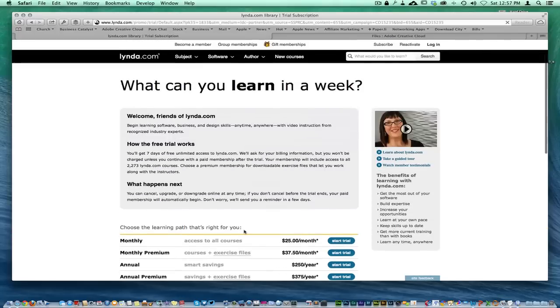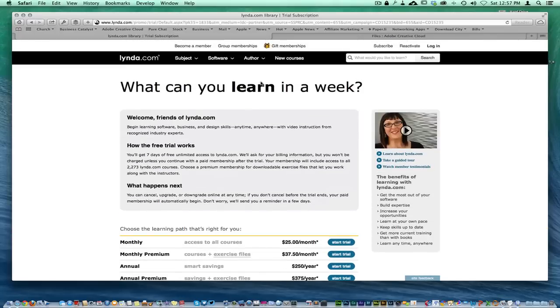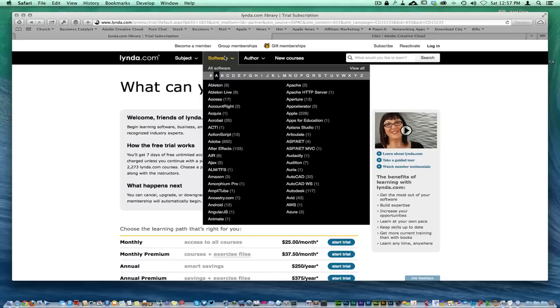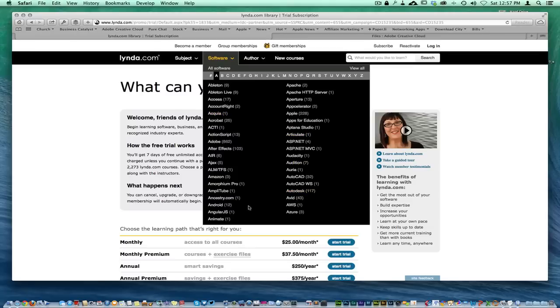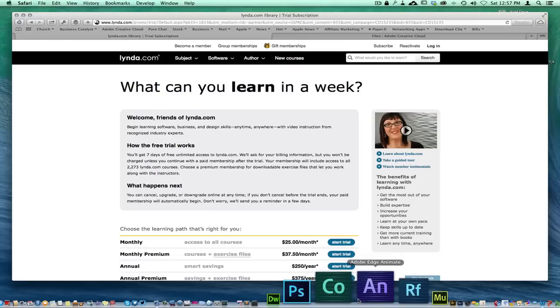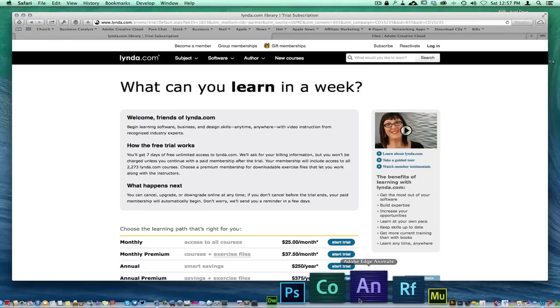They have Adobe After Effects, all kinds of different stuff. Even if you're not in the development space, they have productivity courses. Adobe does offer this program called Adobe Edge Animate.